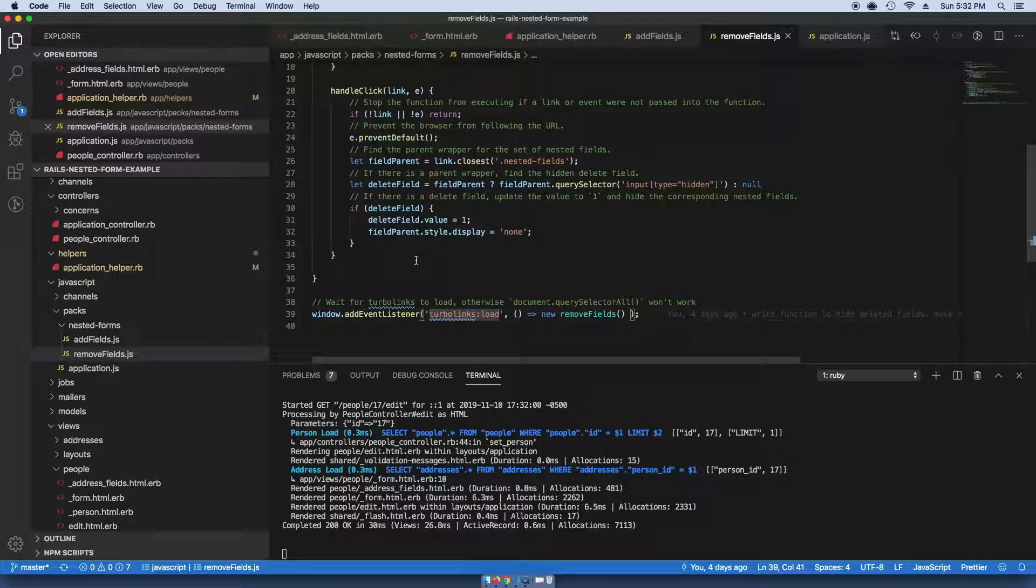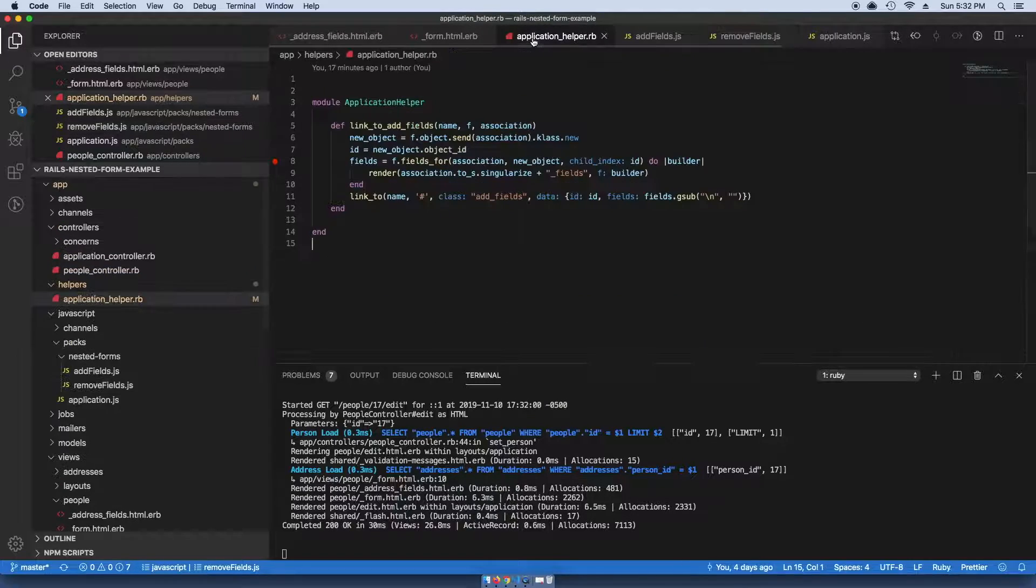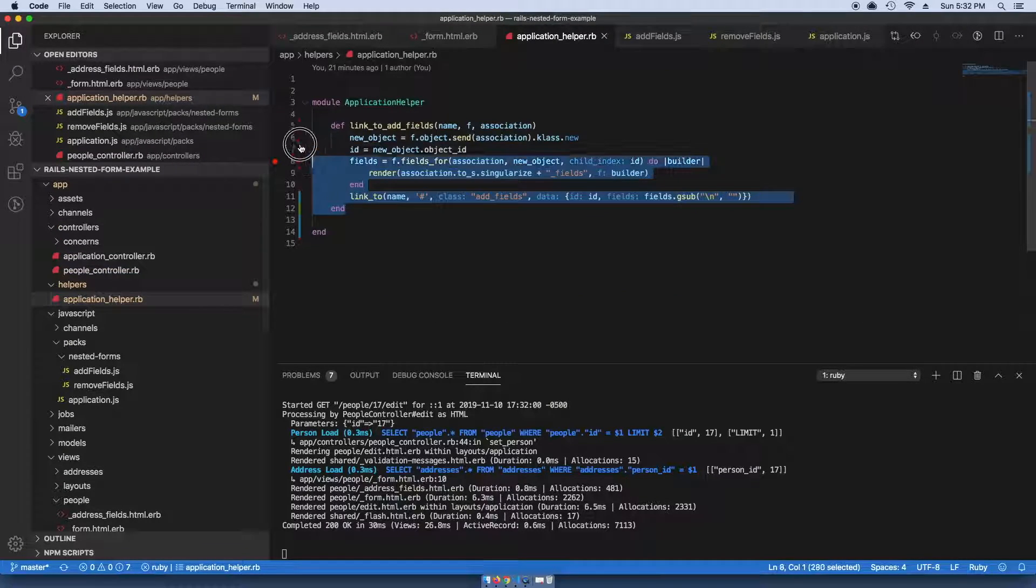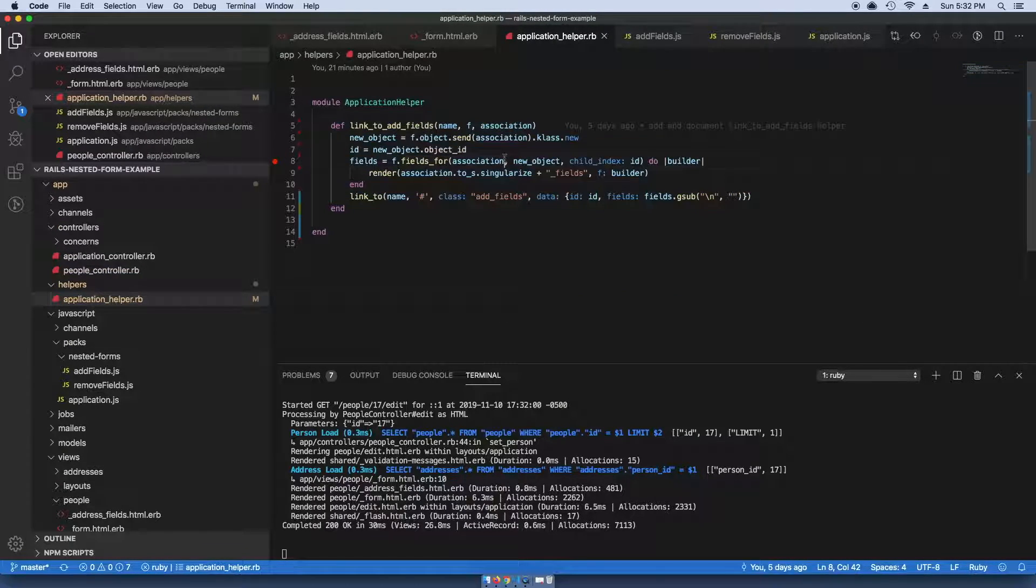That's pretty much the walkthrough. I recommend following the steps in the Rails guides for nested forms, but then when you want to make it actually dynamic and add fields on the fly, you want to go into your application helper.